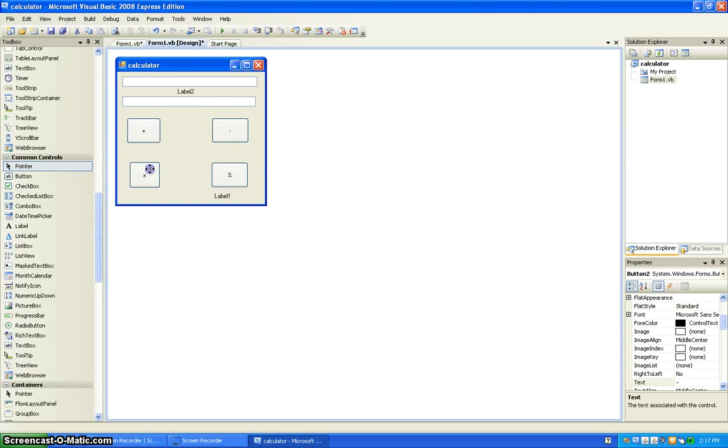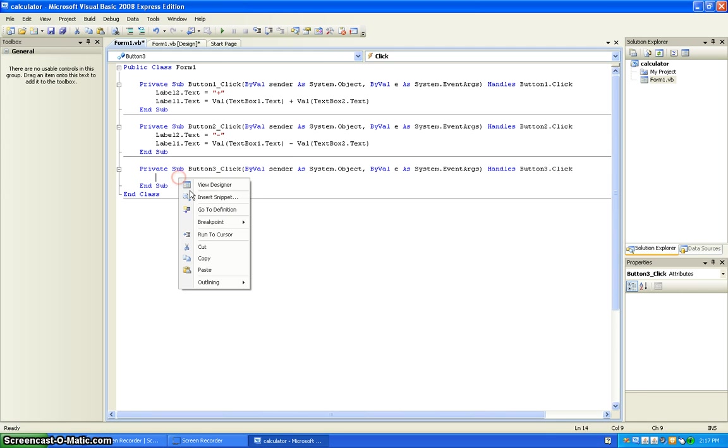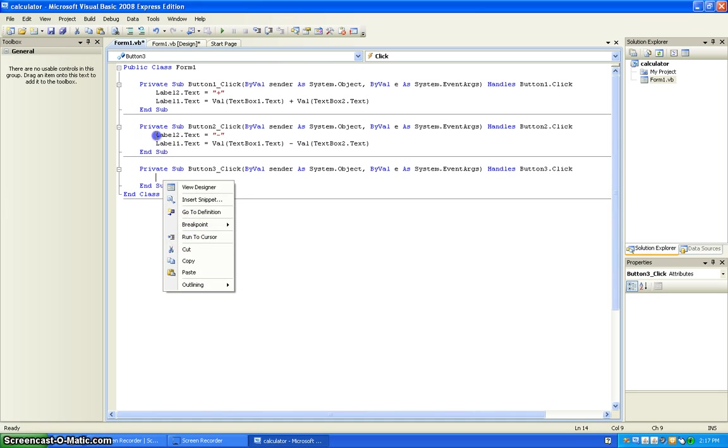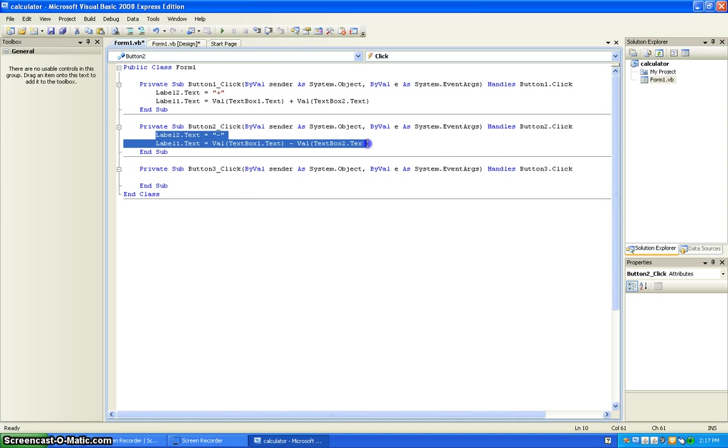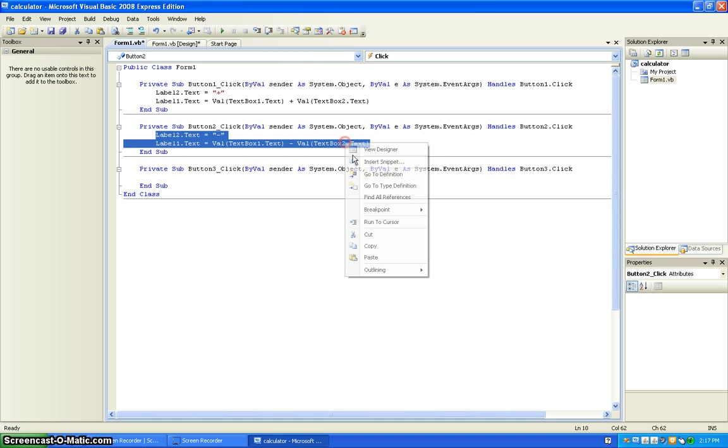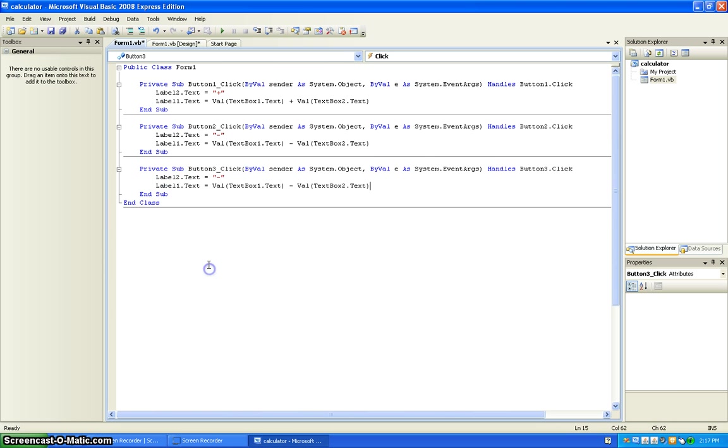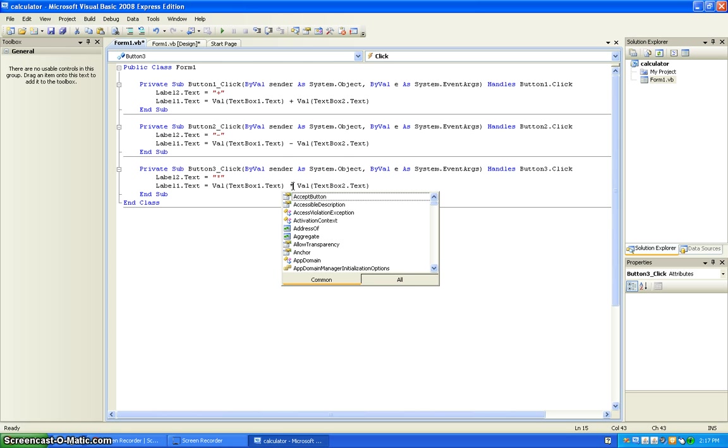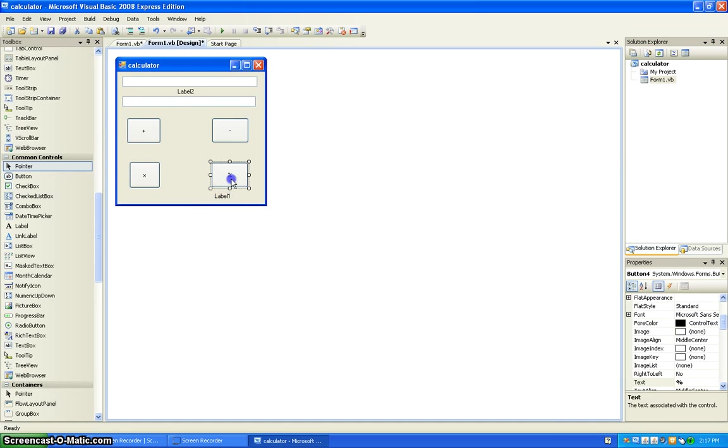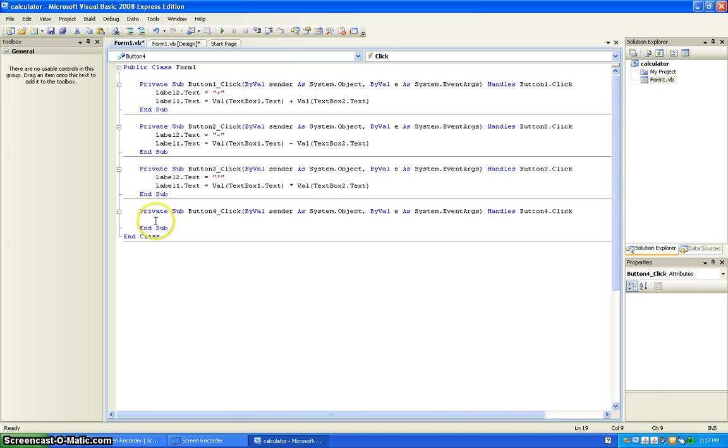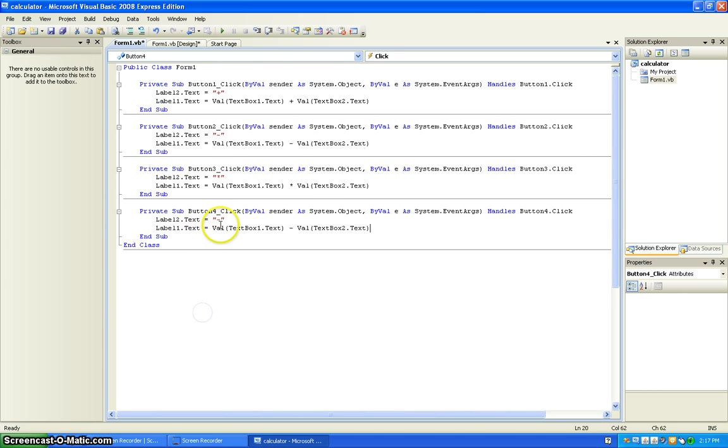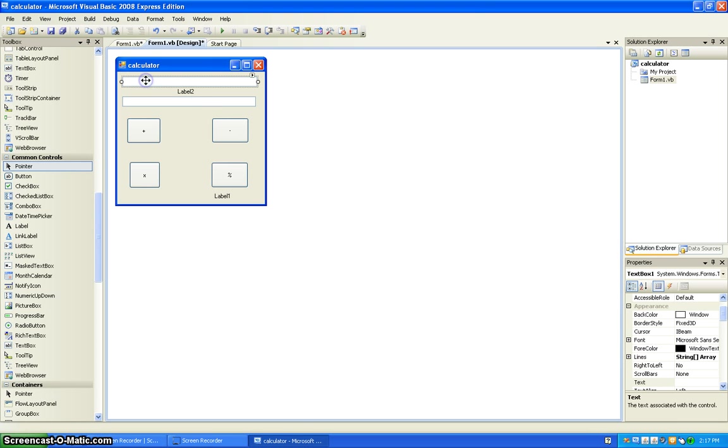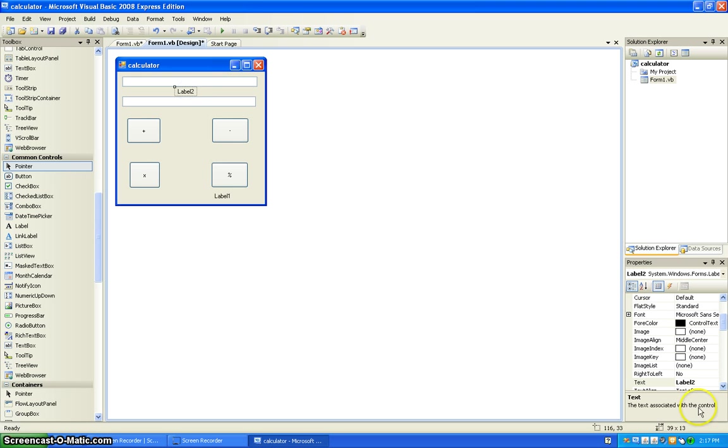Double-click on this, copy and paste. Change this. And then just delete the labels, the name of it.